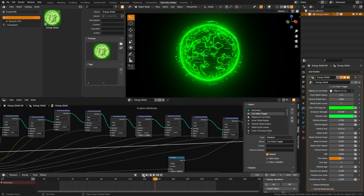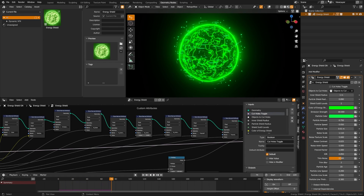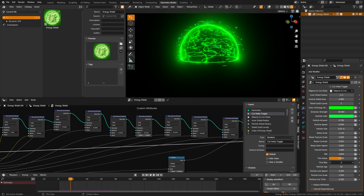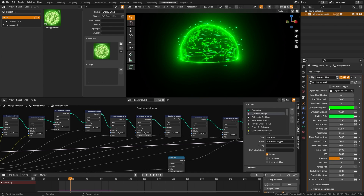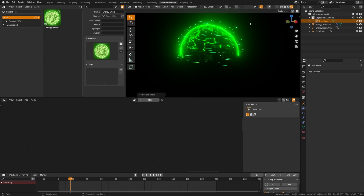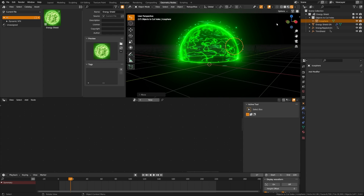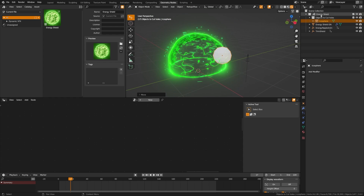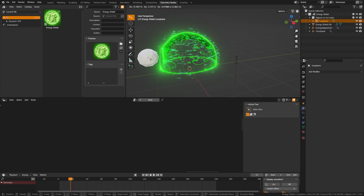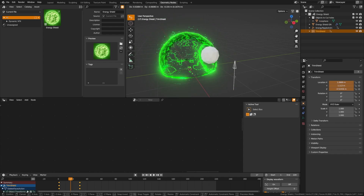The energy shield comes with multiple layers and controls. One key feature is the trim noise — the trim blur changes how the trimming line works, letting you add more or less noise. There are also controls for noise speeds of different layers, particle count, and color. You can also place objects in a 'cut holes' collection, then toggle 'cut holes' on in the energy shield settings to dynamically cut holes into the shield.